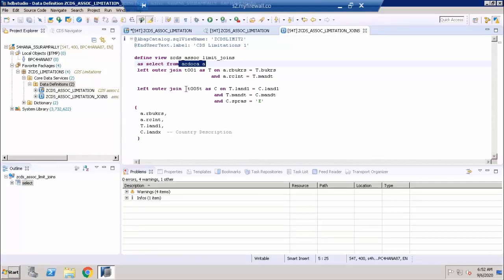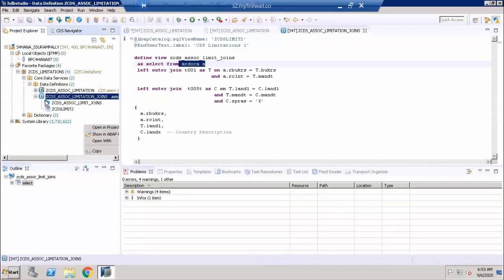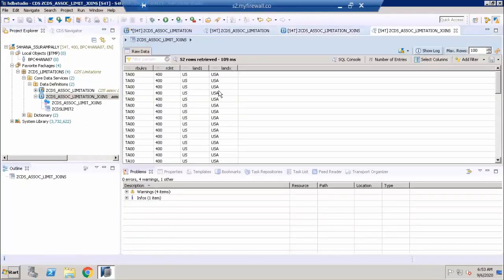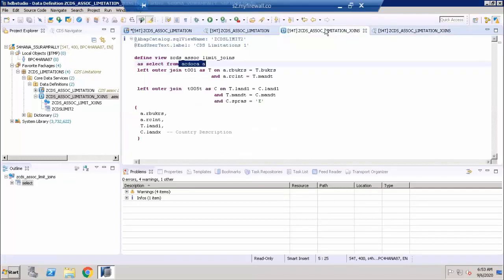The CDS view is now bringing all three tables together using transitive joins. Opening the data preview, I can see the country description coming up correctly for all the records in the ACDOCA table. So we've seen the limitation of using associations for a transitive join scenario, and we can overcome this issue using Open SQL joins as demonstrated in this example.